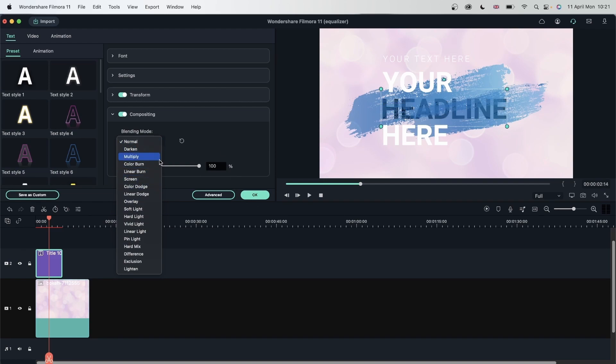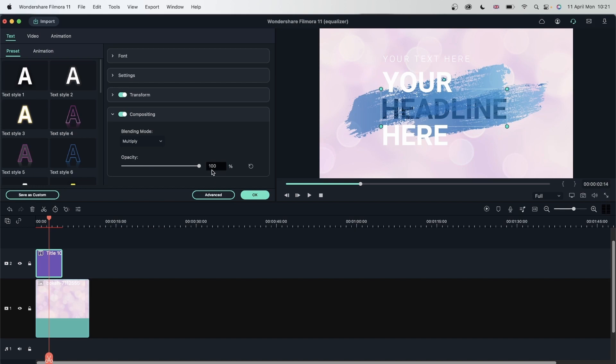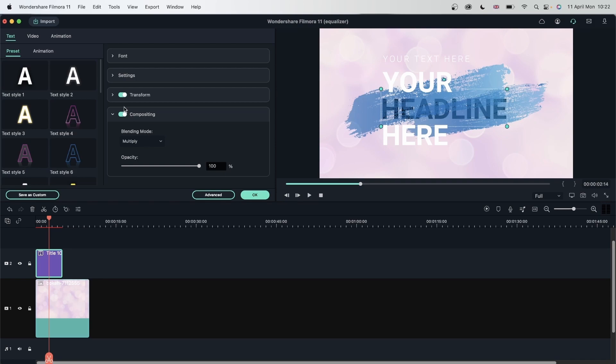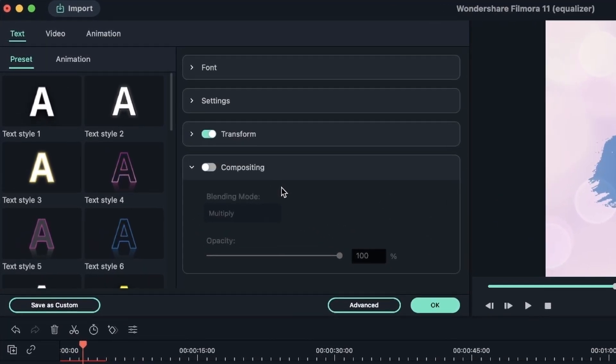Hit OK. Whatever you choose, you can adjust the opacity just as we learned. Alright, I'm going to turn this off to get my original text. And now we're going to learn about this window right here: Advanced.